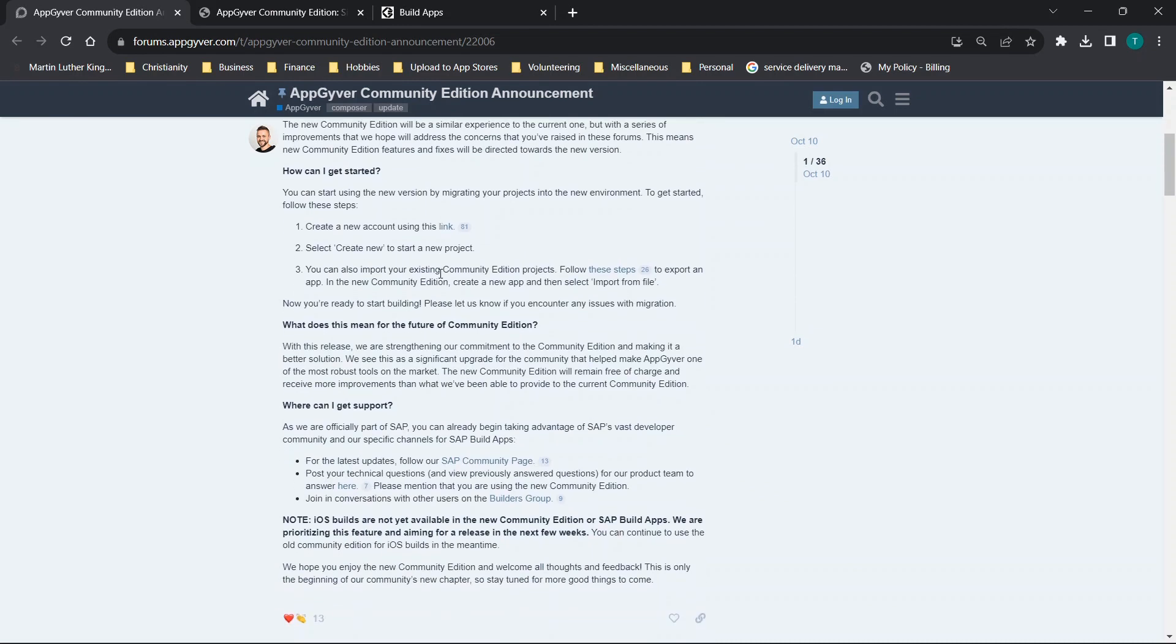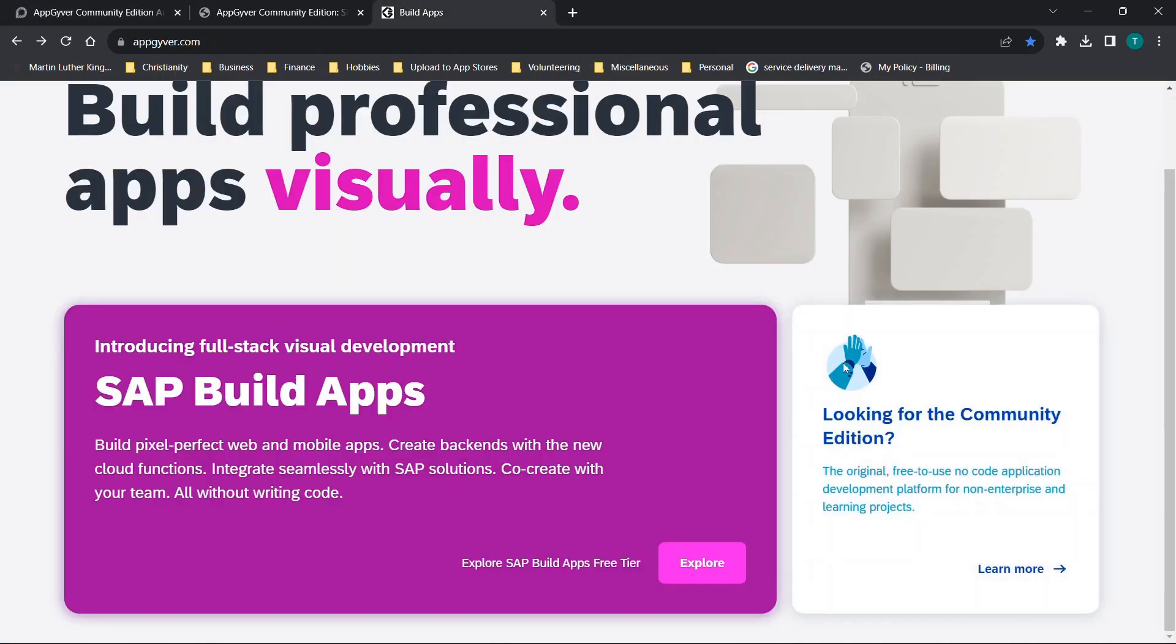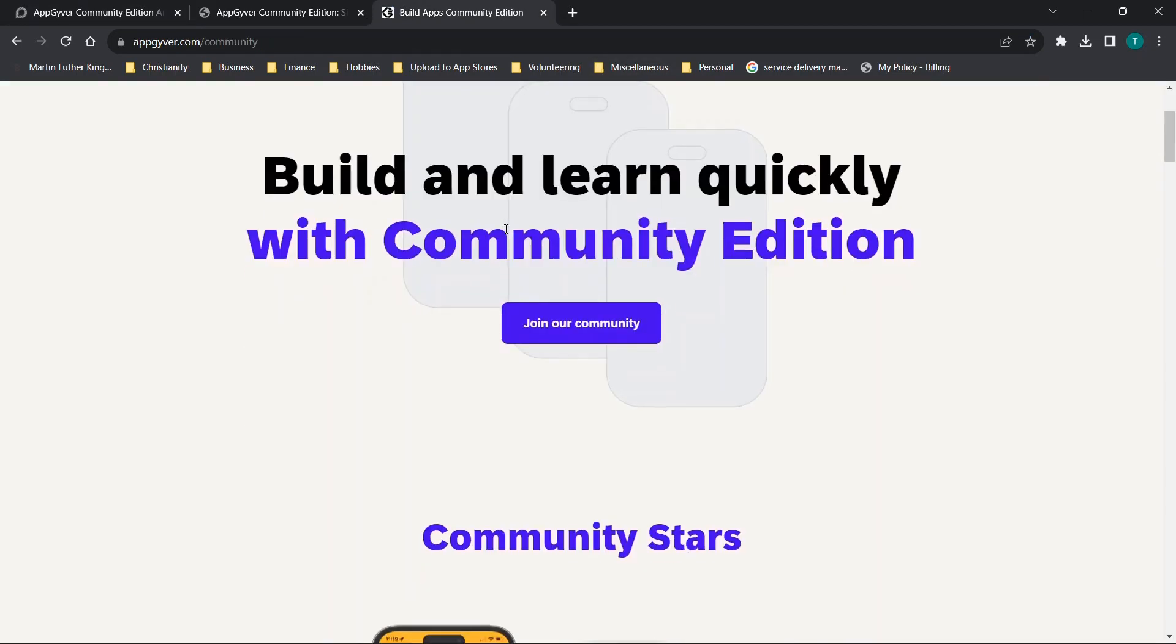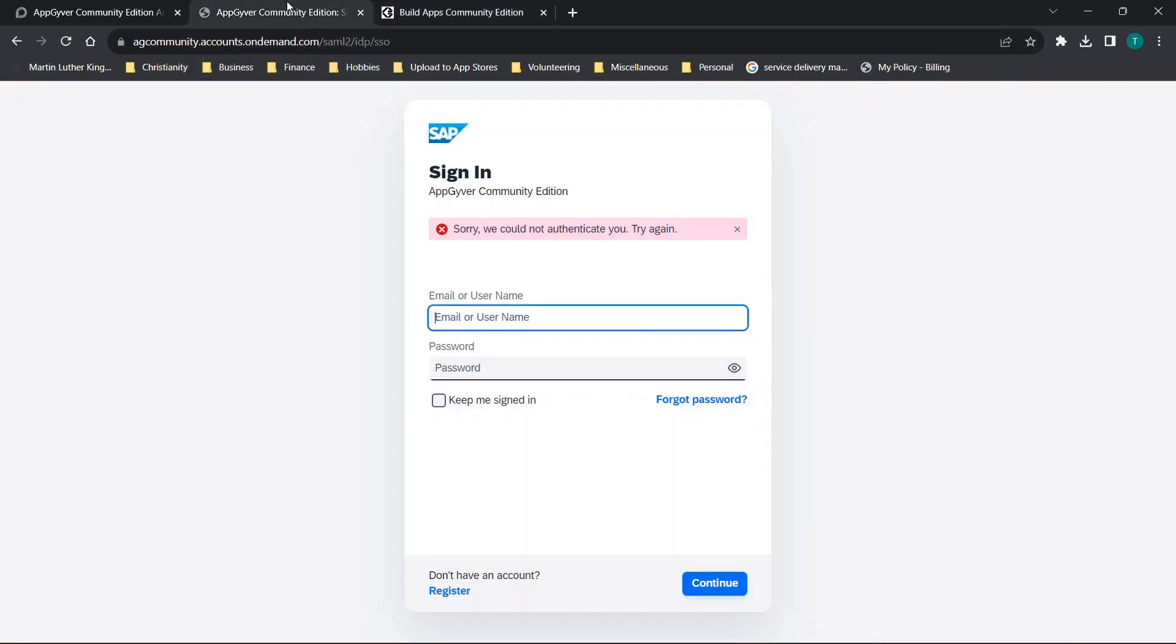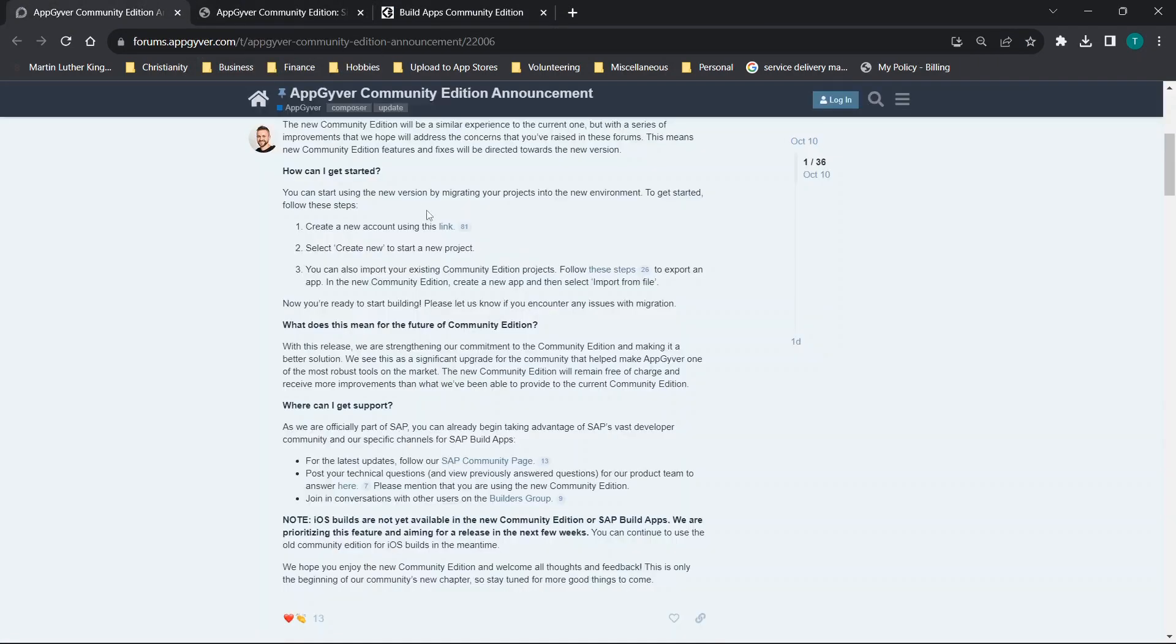So the idea here is your projects are not automatically imported over. If you previously logged in using this community edition portal, you're going to have to export and import your applications into this new platform.